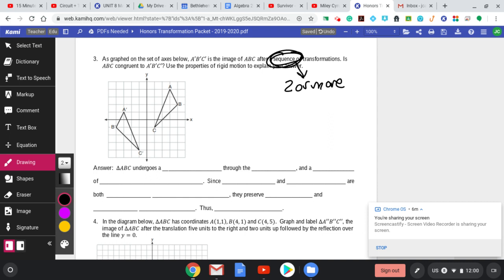Look at triangle ABC and A prime, B prime, C prime — see if you can figure out how I'm going to map those right on top of each other. Pause the video and see if you can figure out two transformations or more that would get ABC onto A prime, B prime, C prime.